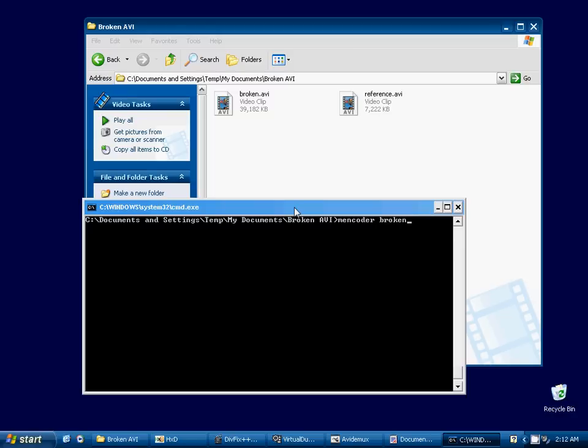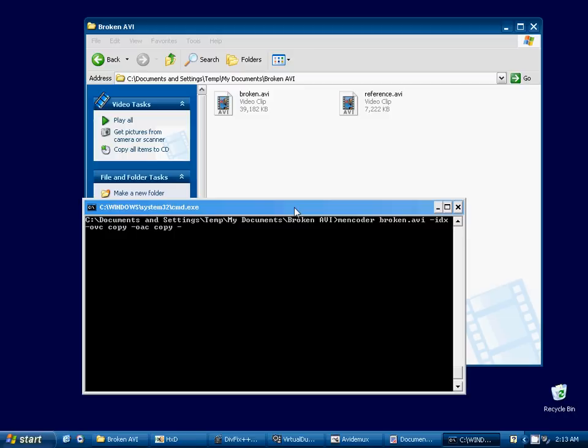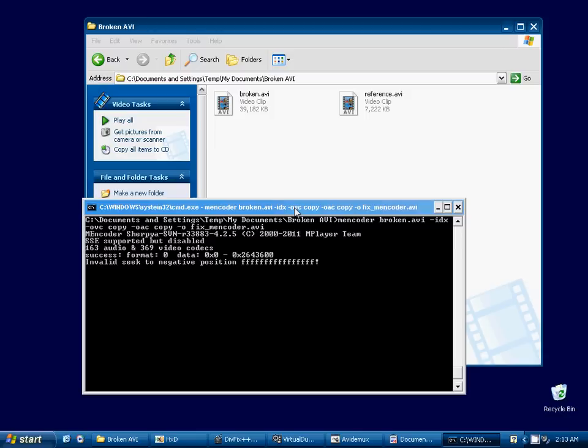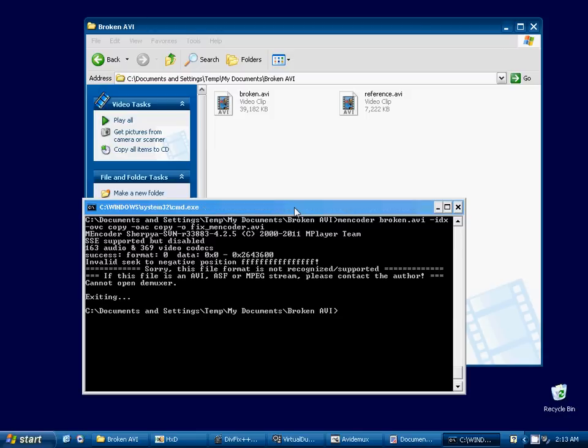Okay, so our input file is the broken AVI. We're going to use the IDX flag. That just tells M-Encoder to re-index the video. And I tell it to copy the video stream and copy the audio stream. And we'll call it fix M-Encoder.AVI. And we see some errors here. Invalid seek to negative position. Cannot open demuxer. So we can see that M-Encoder isn't going to be able to fix this video on its own either.